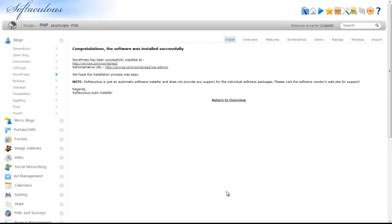This concludes how to install WordPress from your cPanel using Softaculous.